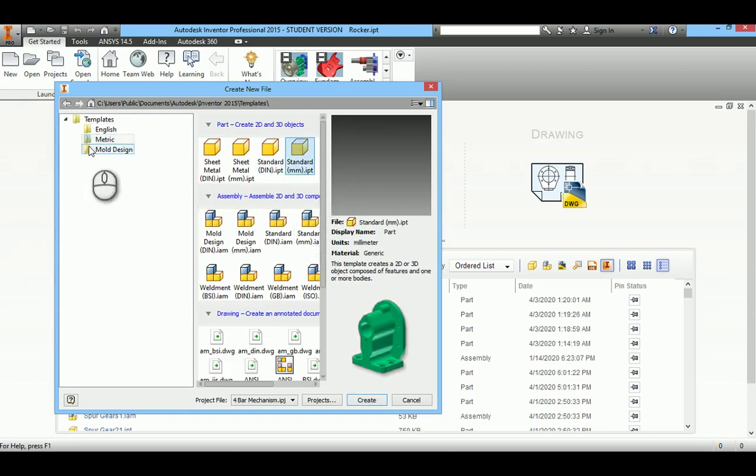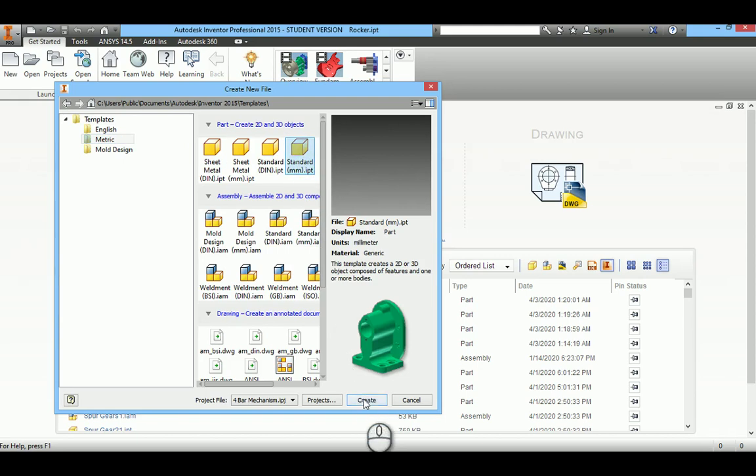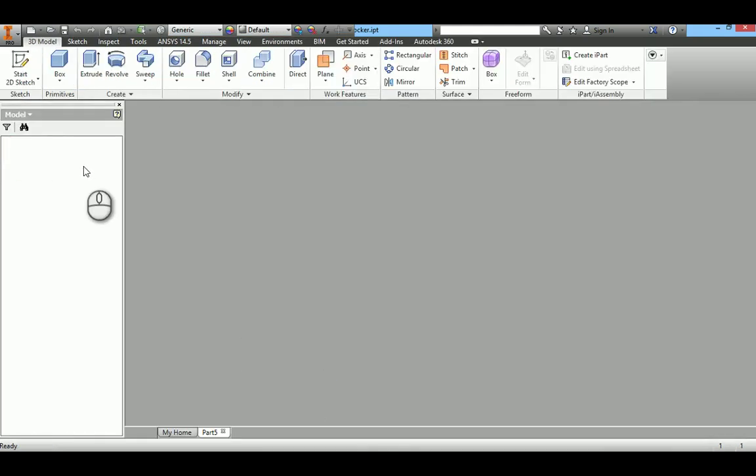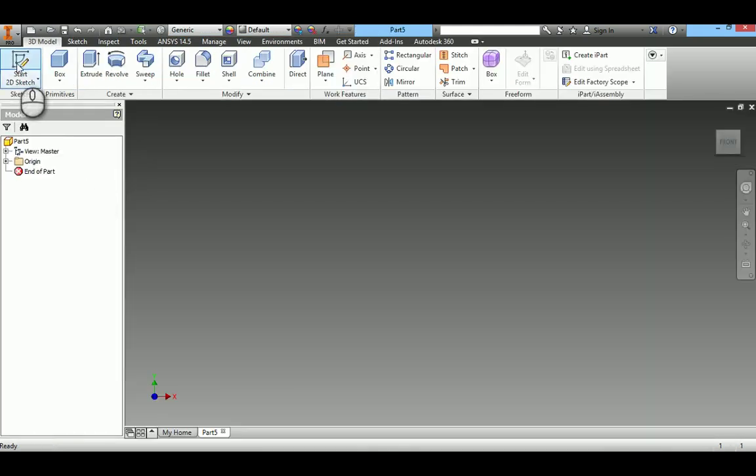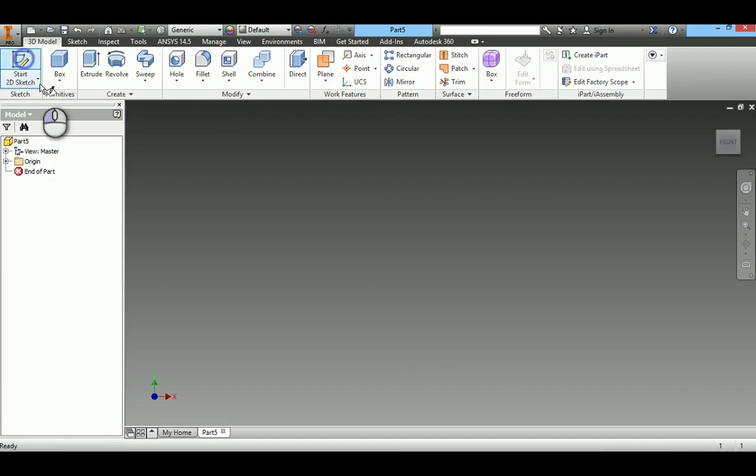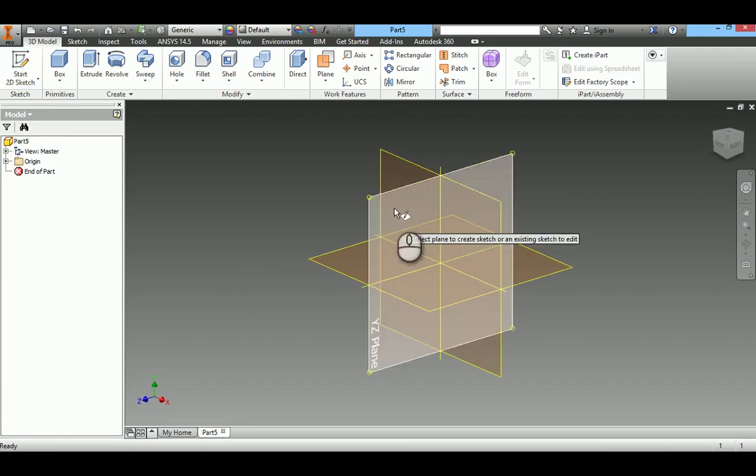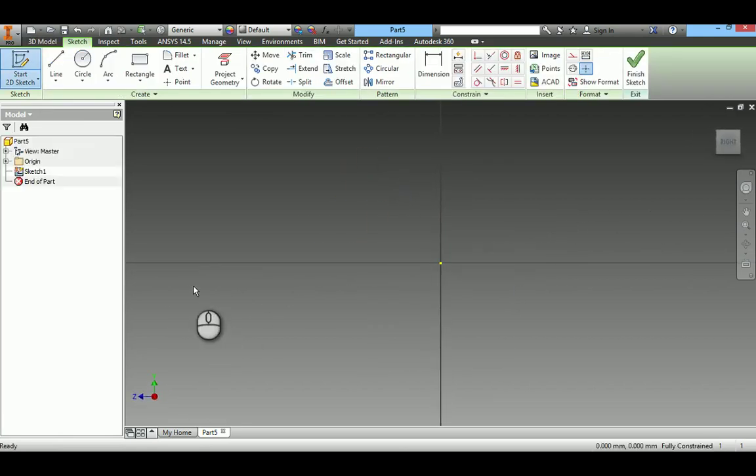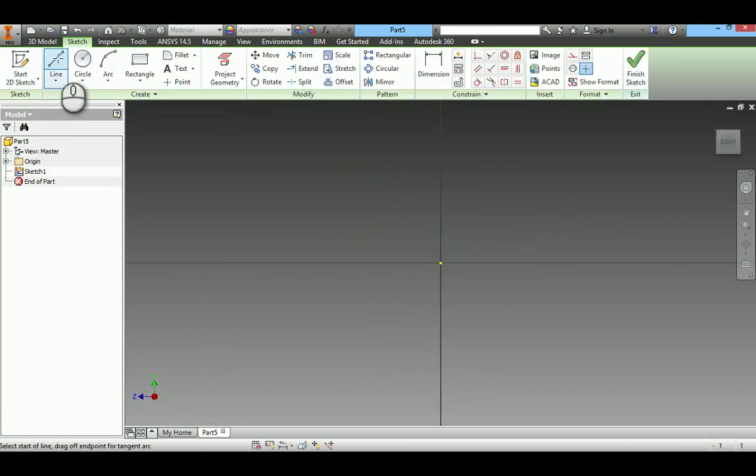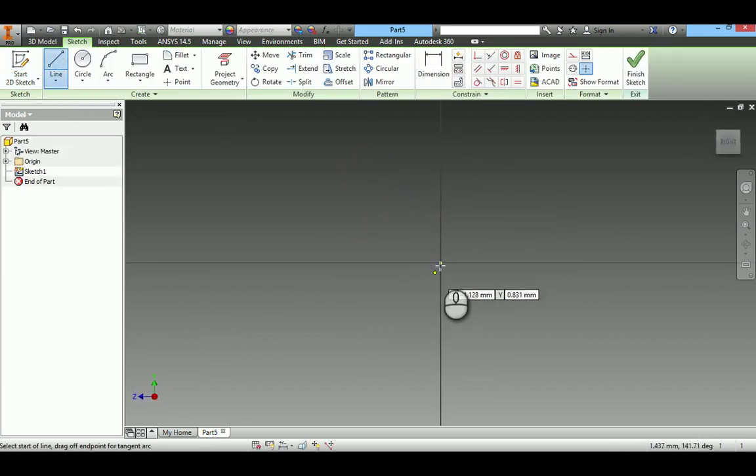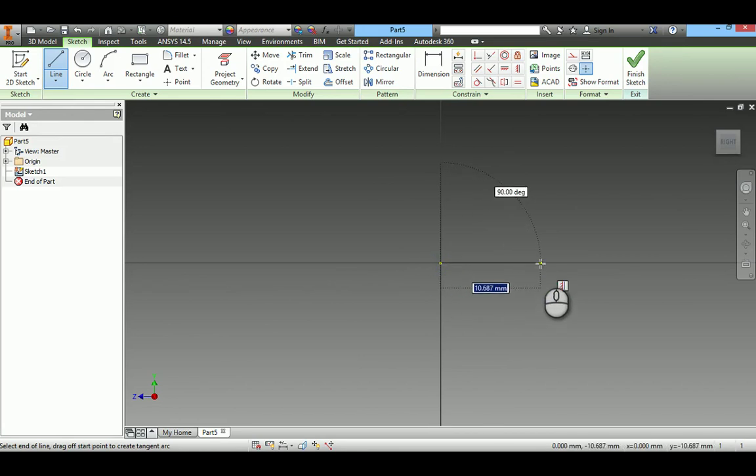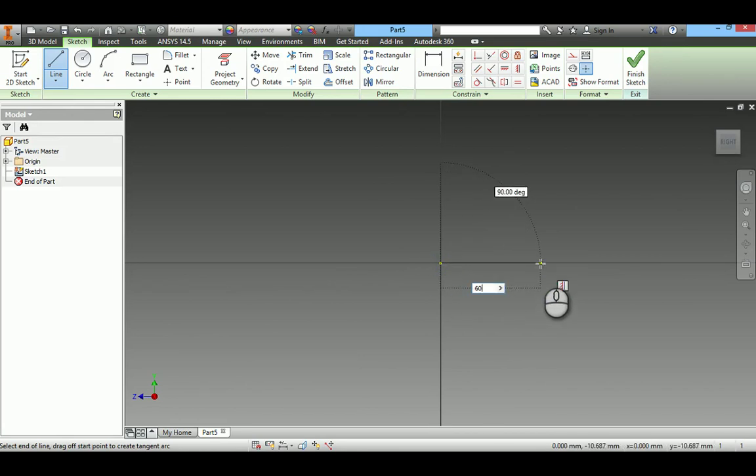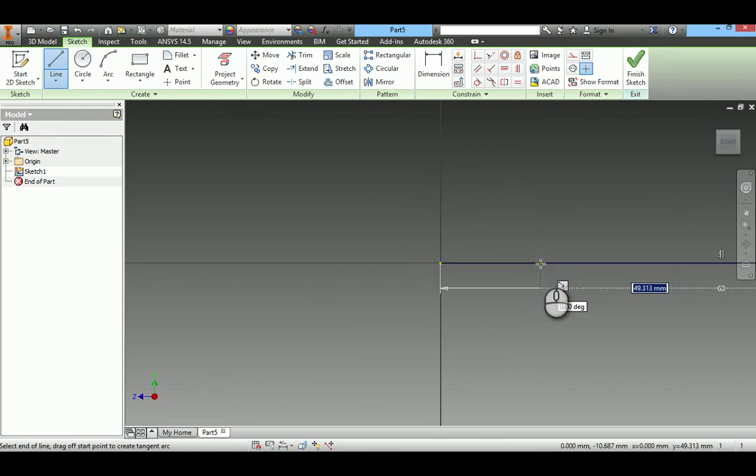First I will create the part. Take metric standard millimeters. Create. I will create the base link. Take the length as 60 millimeters.